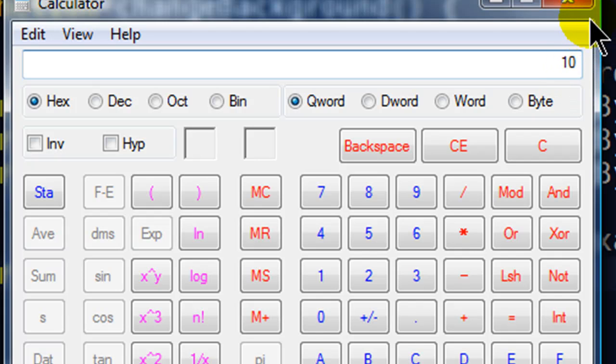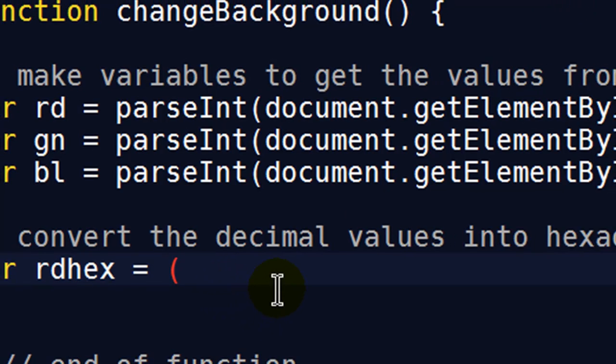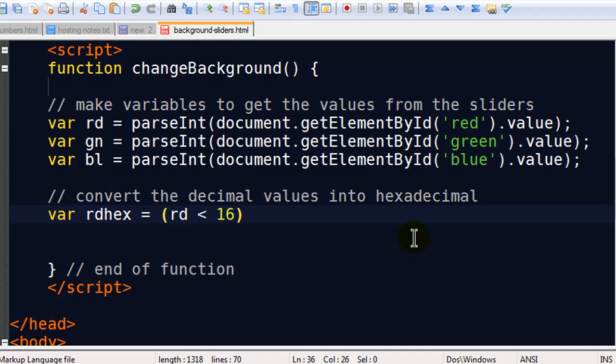So basically 15 and below are single digits and I want them to be double digits. I want a leading 0. So I'm going to use an if statement here basically. If the value for RD is less than 16. So this is my logical test. If my RD value is less than 16. And remember my RD value is simply the value from the slider. If it's less than 16 it's only one digit and I want it to be two digits.